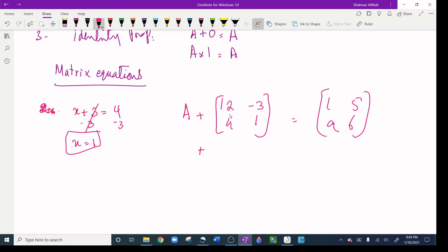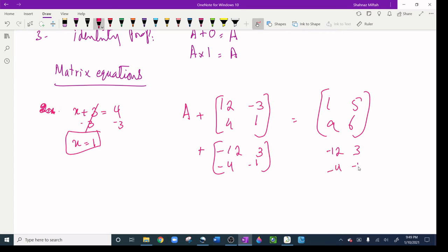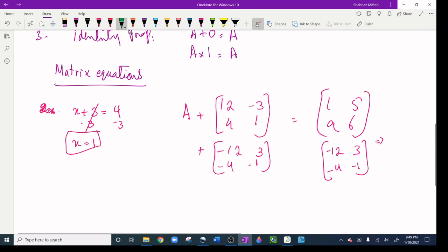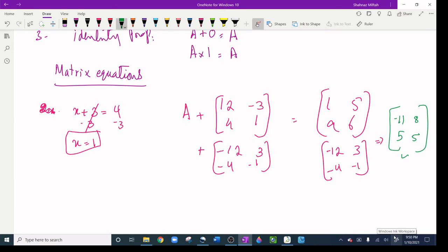You can either subtract [12, -3, 4, 1] from both sides, or add its opposite [-12, 3, -4, -1] to both sides — either way works. So A equals [1, 5, 9, 6] plus [-12, 3, -4, -1]. That gives: 1 plus -12 is -11, 5 plus 3 is 8, 9 minus 4 is 5, and 6 minus 1 is 5. So matrix A is [-11, 8, 5, 5].